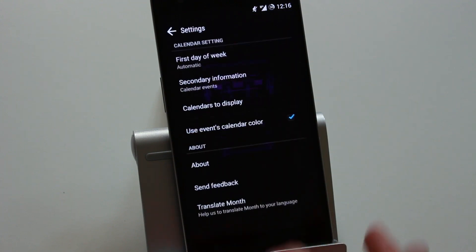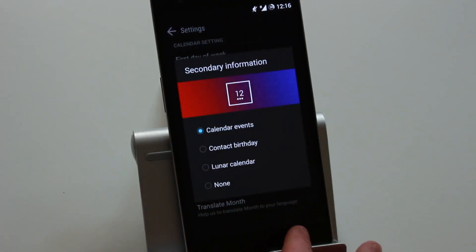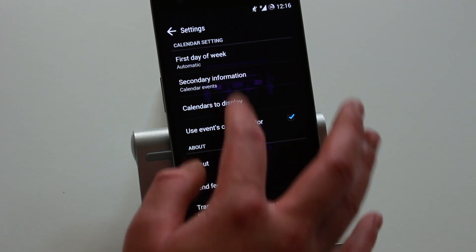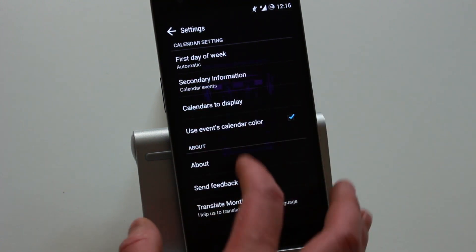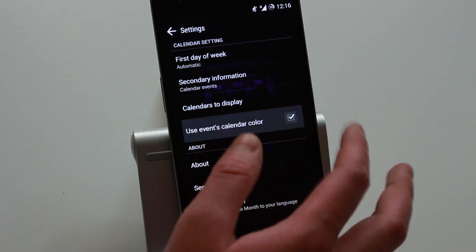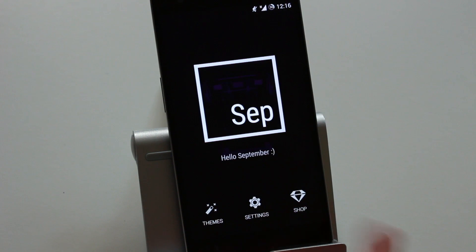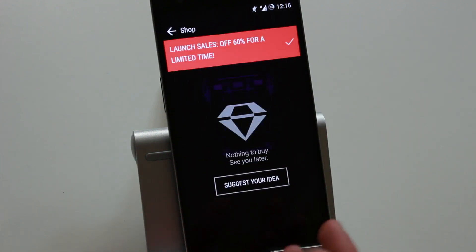Here you've got settings - just basic settings: first day of the week, secondary information, where you want it to display, and calendars to display. That's going to have my Gmail here. You've got 'use event calendar color' so you can change and activate or deactivate that. The actual UI is very minimal and simple.